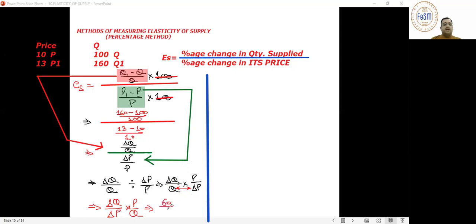Delta Q (change in quantity) is 60. Delta P (change in price) is 3. Original price is 10 and original quantity is 100. Let's do the calculation.